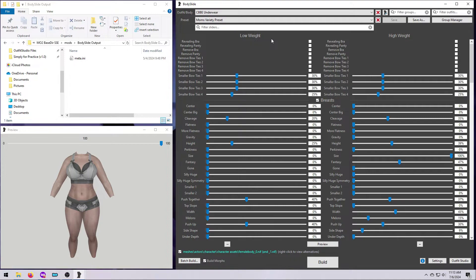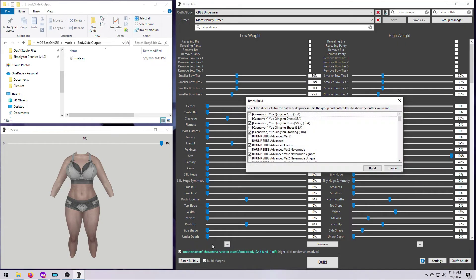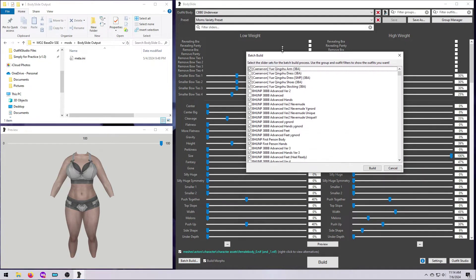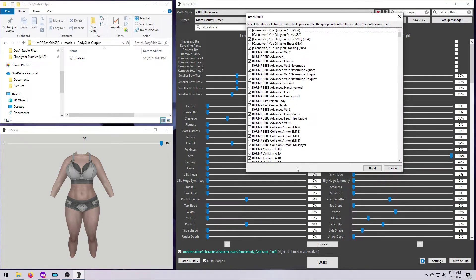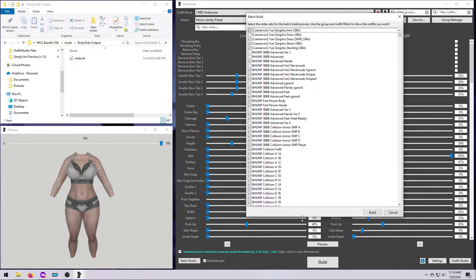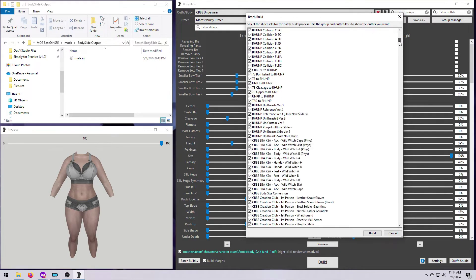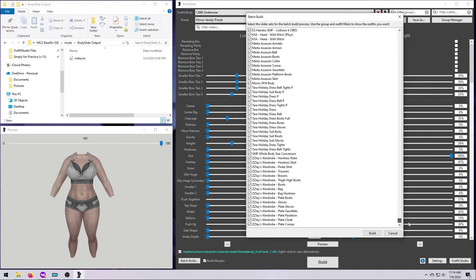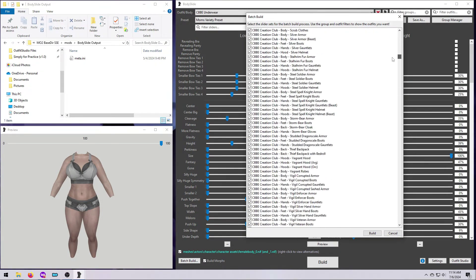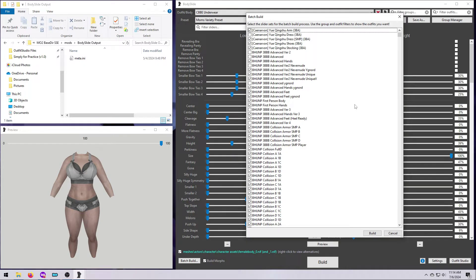To Batch Build, you can, in theory, just click on the Batch Build button here in Body Slide, and select everything that comes up on the list. But please don't do that! Trust me here, you're gonna want to filter this list first.